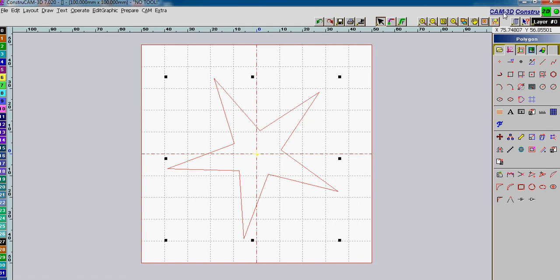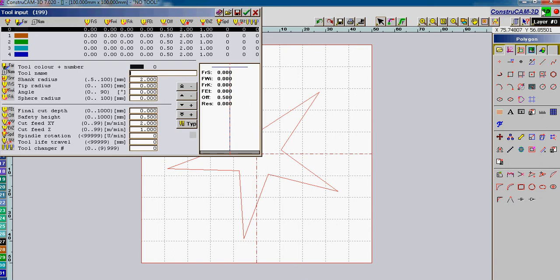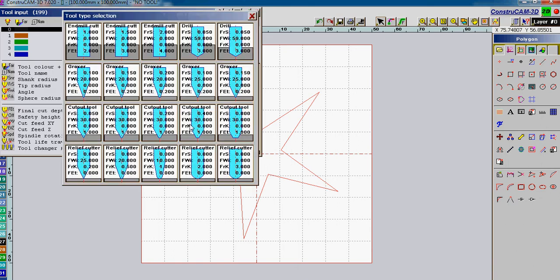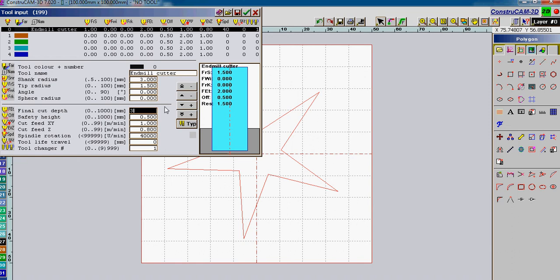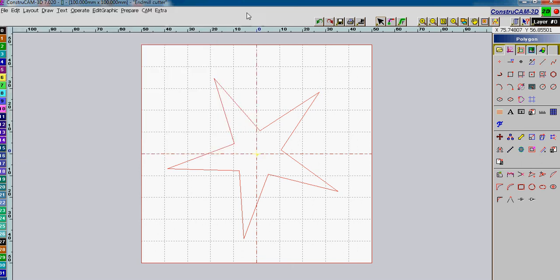We're going to once again select the tool that we're going to be using. Let's use a three millimeter end mill for this job. We're going to change that to a 1.5 radius. The final cut depth is three millimeters. Let's use a three millimeter safety clearance. Say OK.